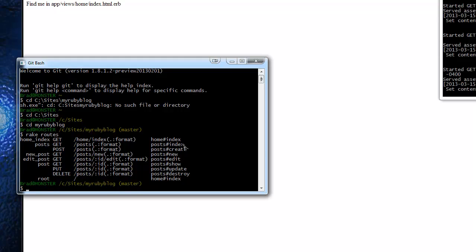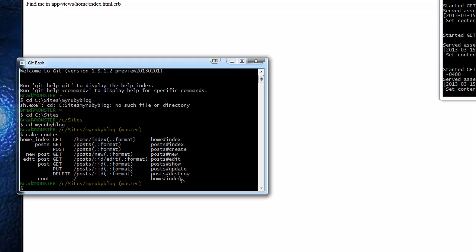And what else do we have here? We have show and that's used for displaying just one post as opposed to a list of them or a blog roll or something like that. And then destroy is just delete. If you go to edit and then you click the delete button, that hands it off to the destroy action.